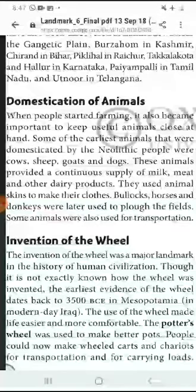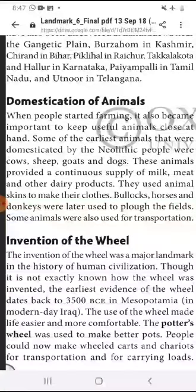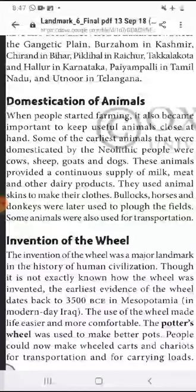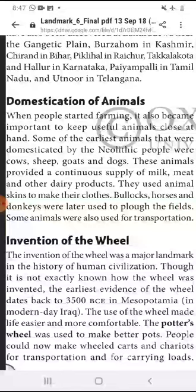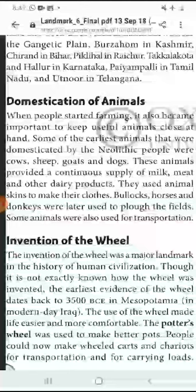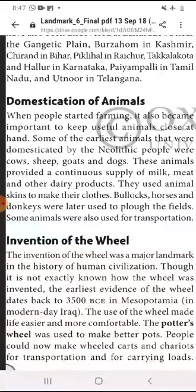Domesticated animals — jaanvaron ko paaltu banana. When people started farming, it also became important to keep useful animals close at hand. Some of the earliest animals domesticated by the Neolithic people were cow, sheep, goats and dogs.